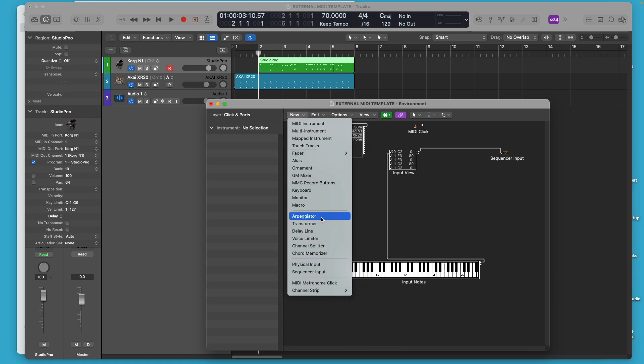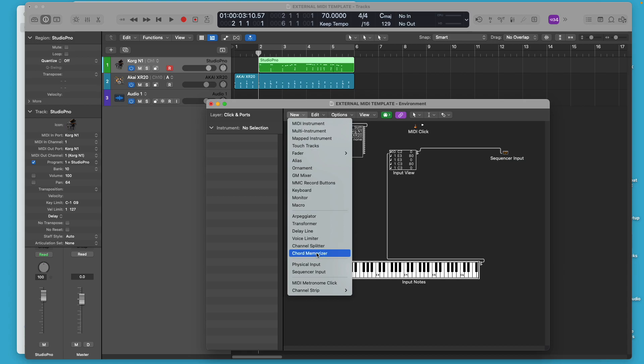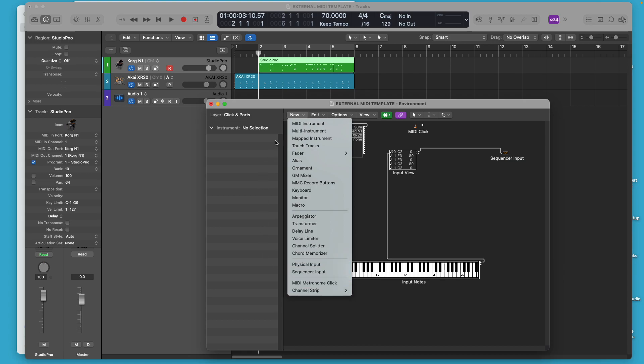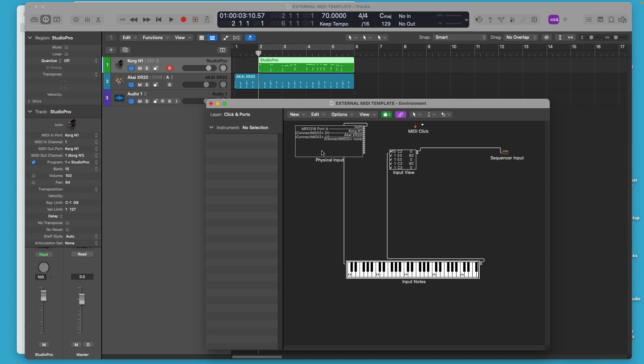You can add a transformer that does some interesting things. Channel splitter does some interesting things. There's a lot of interesting things you can do in the environment, but this just shows you how it's set up by default.